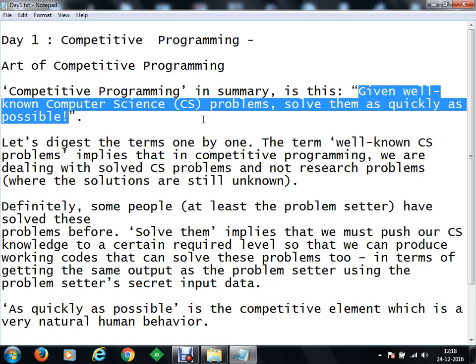Now, 'well-known computer science problems' means problems where solutions are already identifiable. In competitive programming you face research-oriented problems which are already solved or proved. Either they have a defined solution available in practice, and you have to sort out the maximum number of problems. When you face similar types of problems, you will be easily able to use an algorithm and solve them. You should have command of at least two programming languages — C++ and Java. The most preferred is C++, supported by Java.